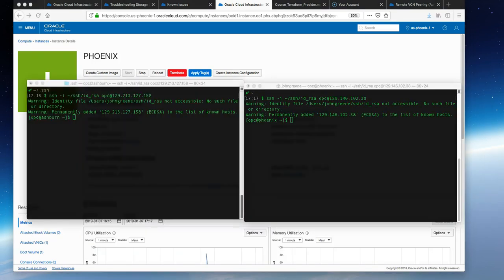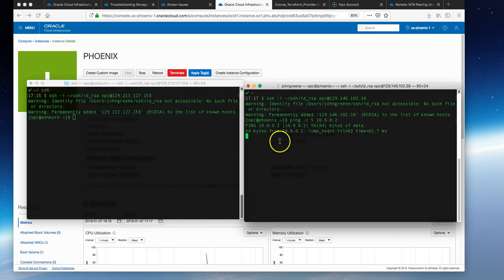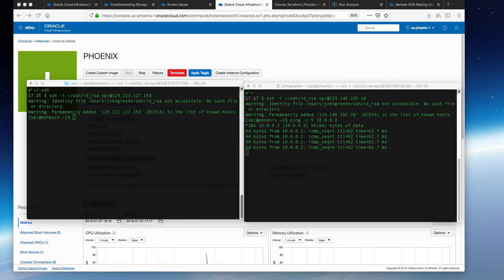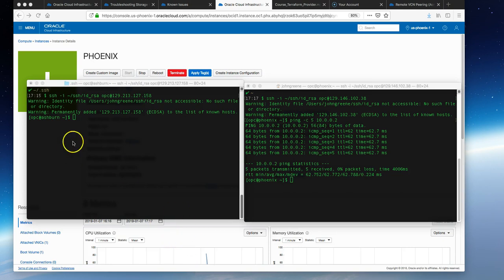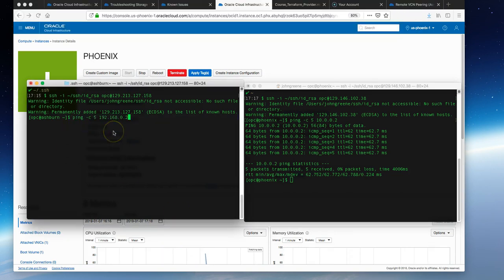We can connect to the Phoenix region with this command and similarly connect to Ashburn in the other terminal window. If we ping Ashburn from Phoenix using the private IP, we should have connectivity. Likewise, we can do the same from Ashburn, ping Phoenix with the private IP now that peering is established.